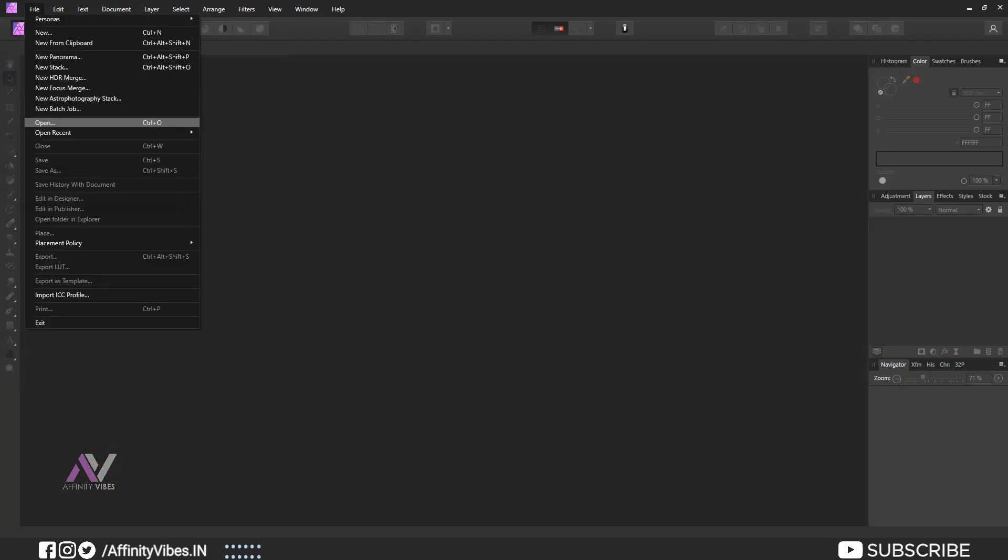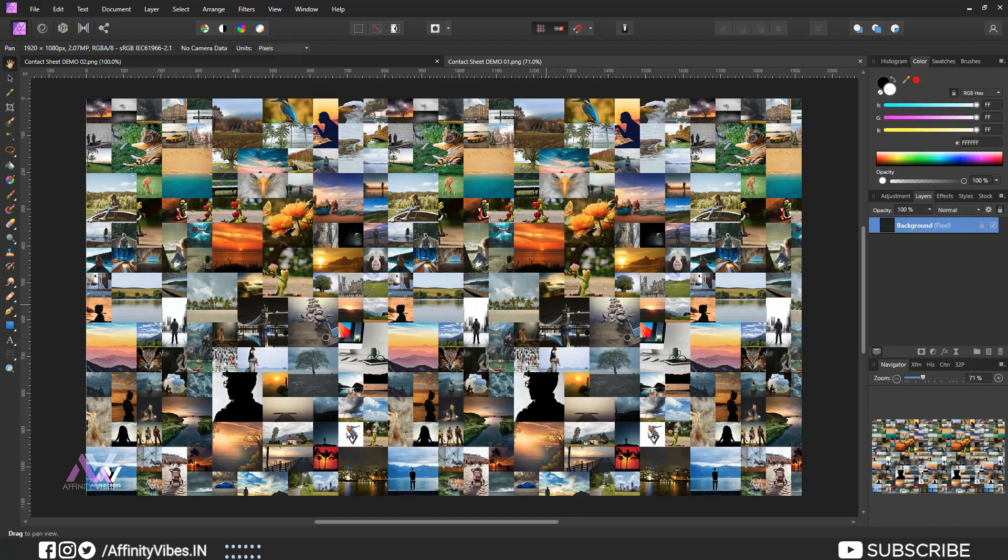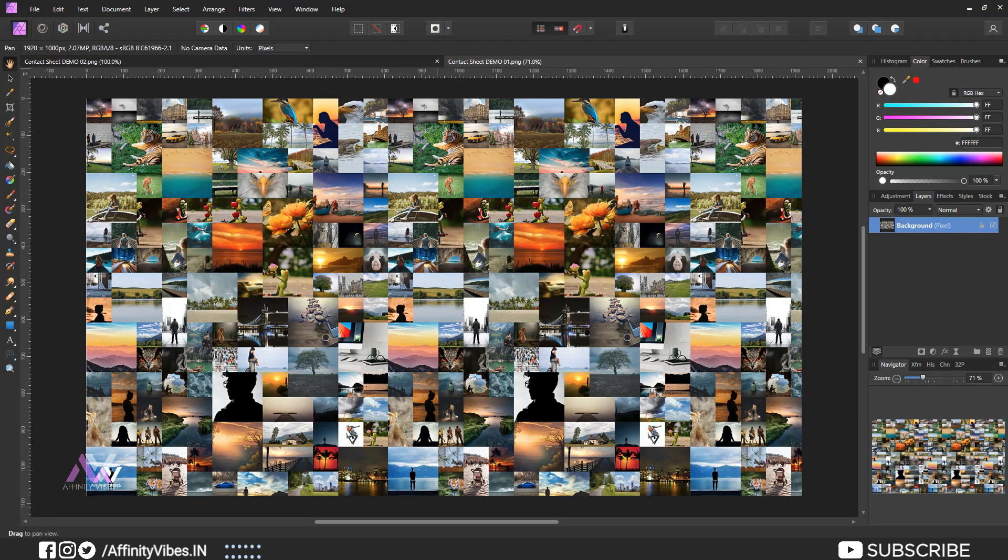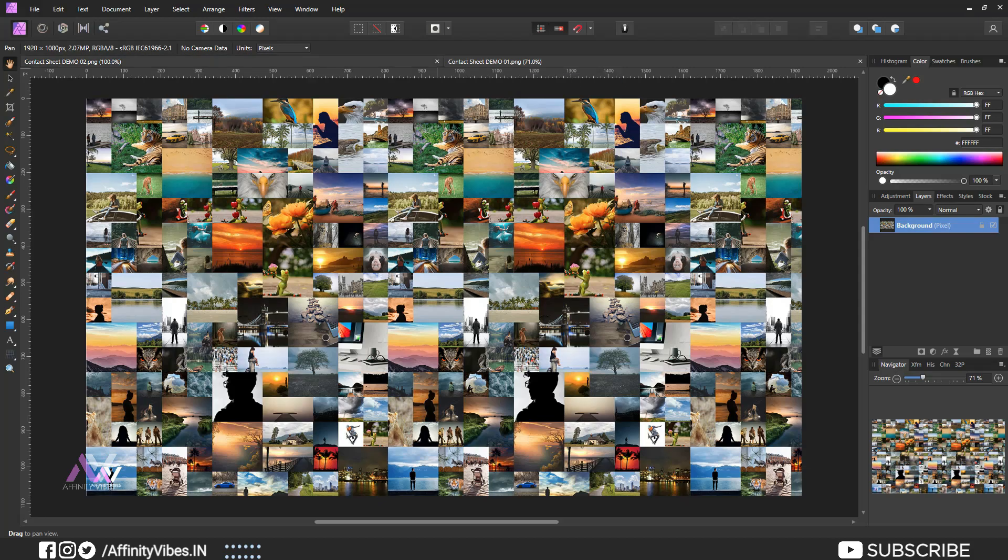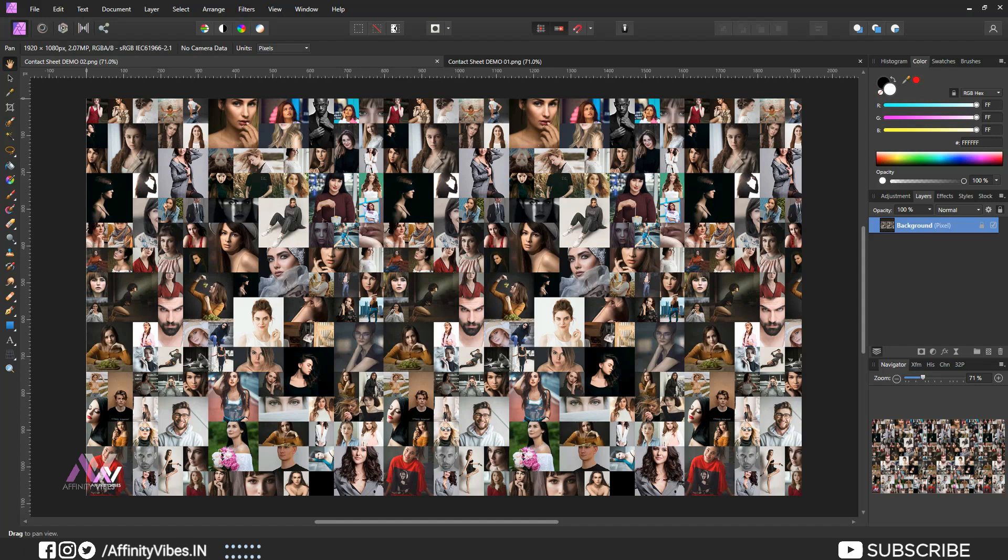It's not easy for everyone and will take much time to create a contact sheet with Affinity Photo like this. You need to arrange all the photos one by one while maintaining size, shape, and the rest. To make your work a little bit easier, I already created these two contact sheets for you, and you can download these two ready contact sheets and use them for your project work. Link in description. One contact sheet with portrait images, another with nature images.